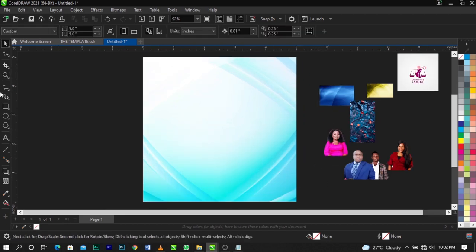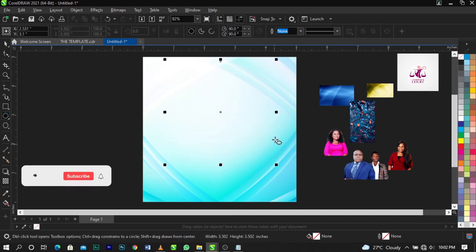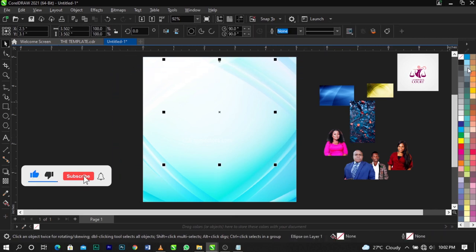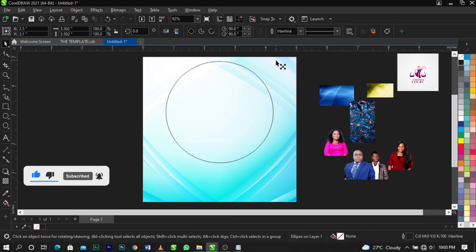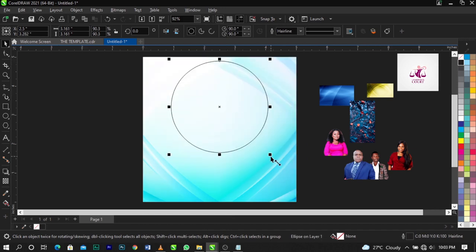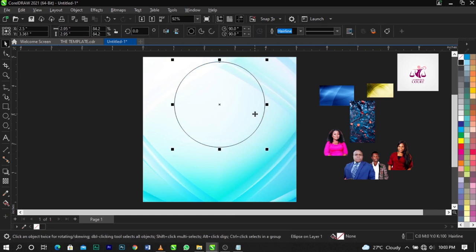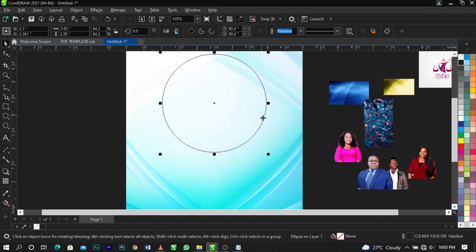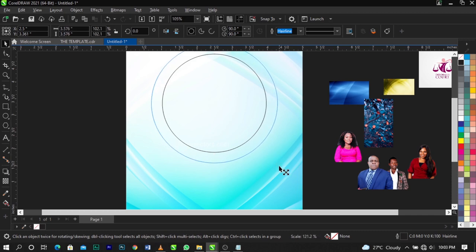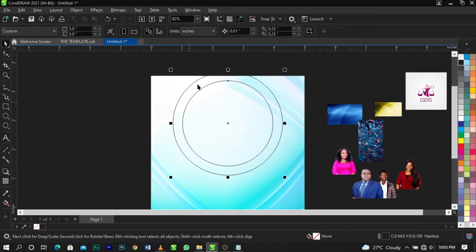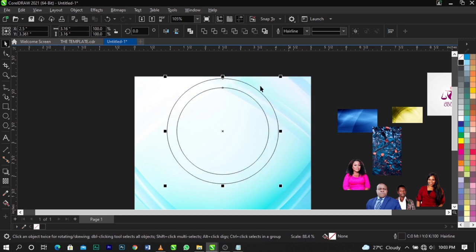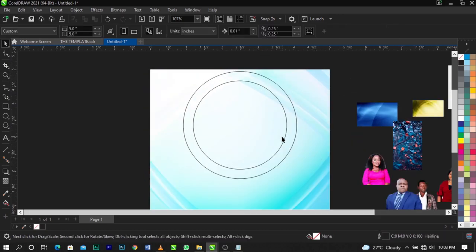The next thing we're going to do is bring in the Ellipse tool and draw a circle. Give it a black outline so we can see it clearly. Once the circle is drawn, we'll duplicate it by holding Shift on your keyboard, pointing to the anchor points, and drawing outward. Right-click and you'll have a double circle. Select both and reduce the size.